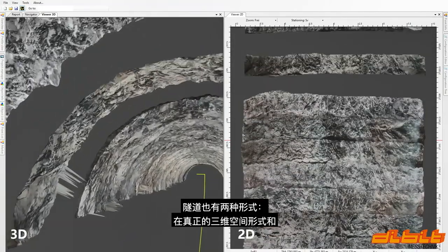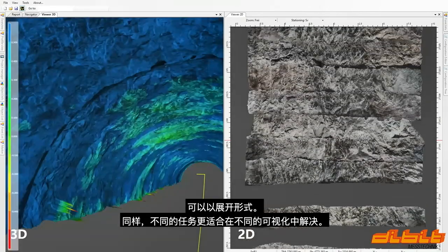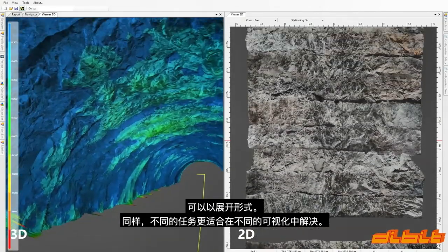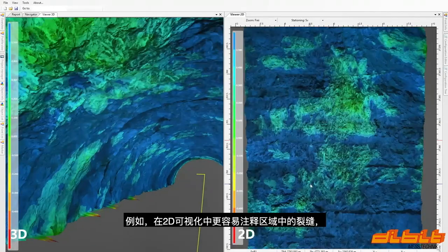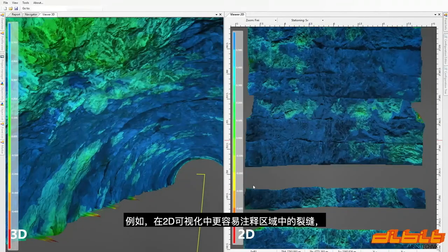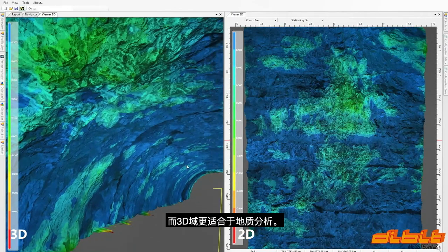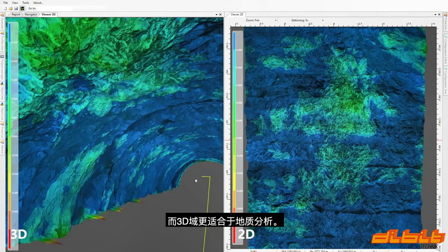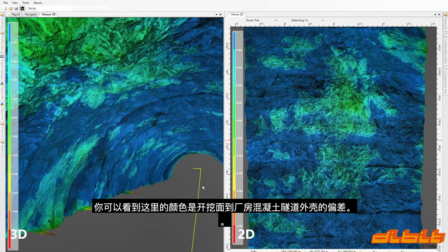In the true 3D spatial form and also in an unrolled form. Different tasks are more suited to be solved in different visualizations — for instance, it's easier to annotate cracks and regions in the 2D visualization, and the 3D domain is more suitable for geological analysis. The colors you can see here are the deviations of the excavated surface from the planned concrete tunnel shell.